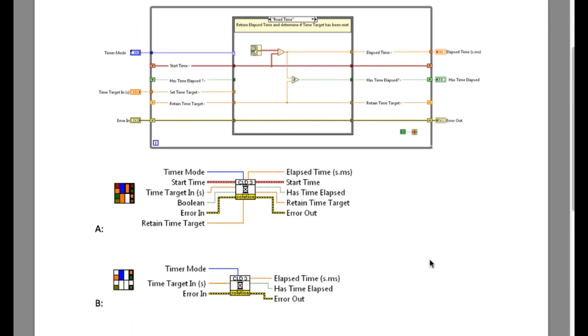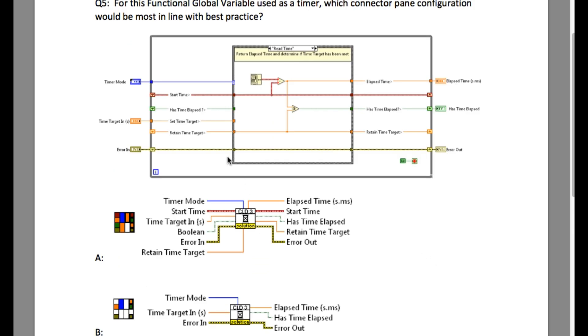So first of all, look into the code. As you can see, there are three inputs and three outputs that basically means option A will be incorrect.